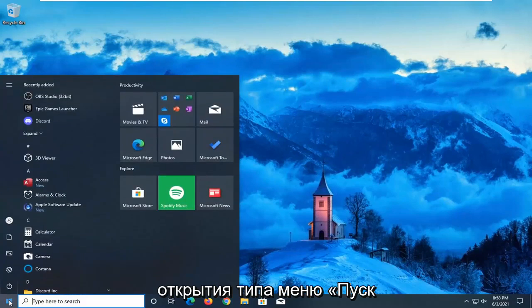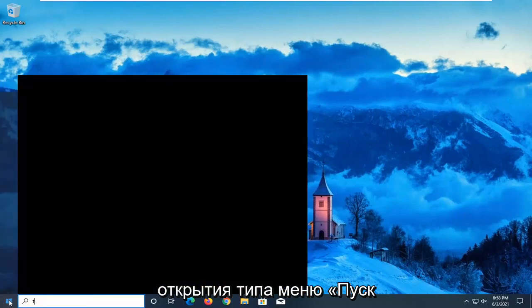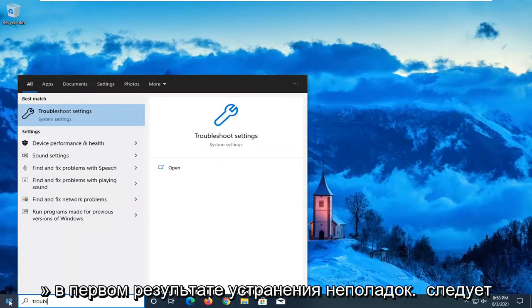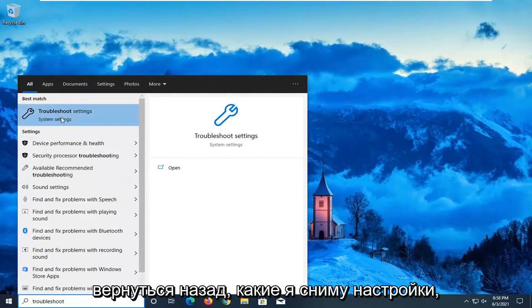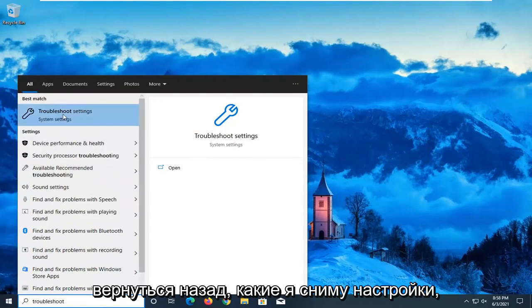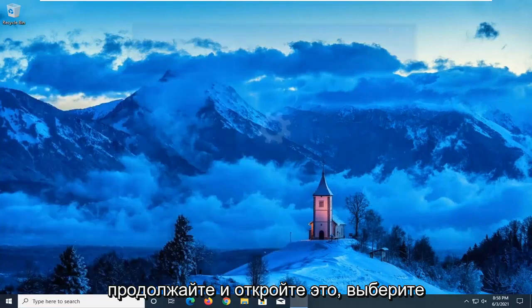We're going to start off by opening up the Start menu. Type in Troubleshoot. The best result should come back with Troubleshoot settings — go ahead and open that up.